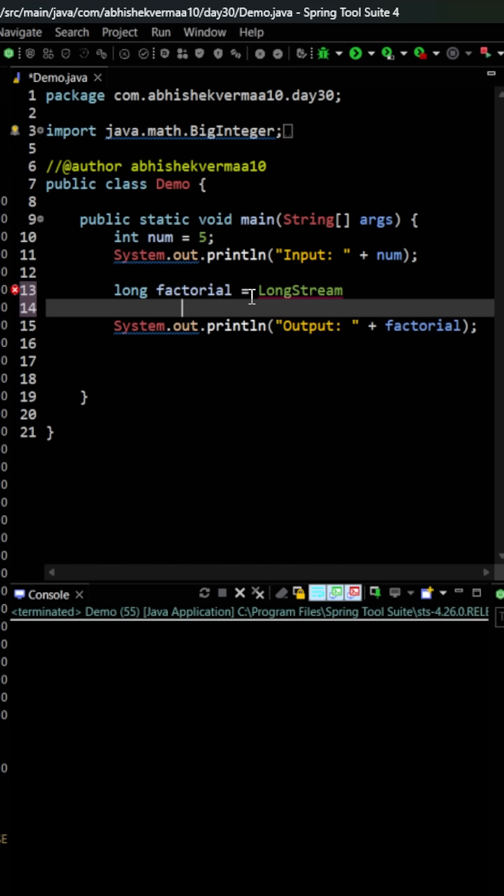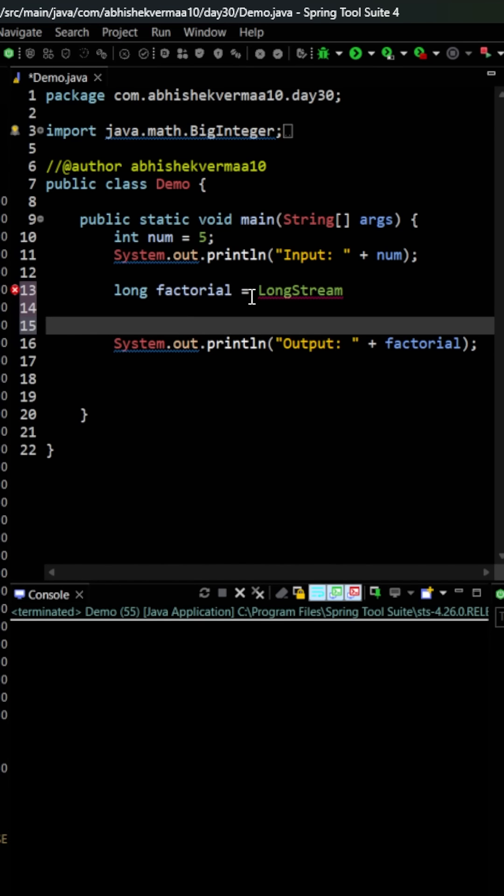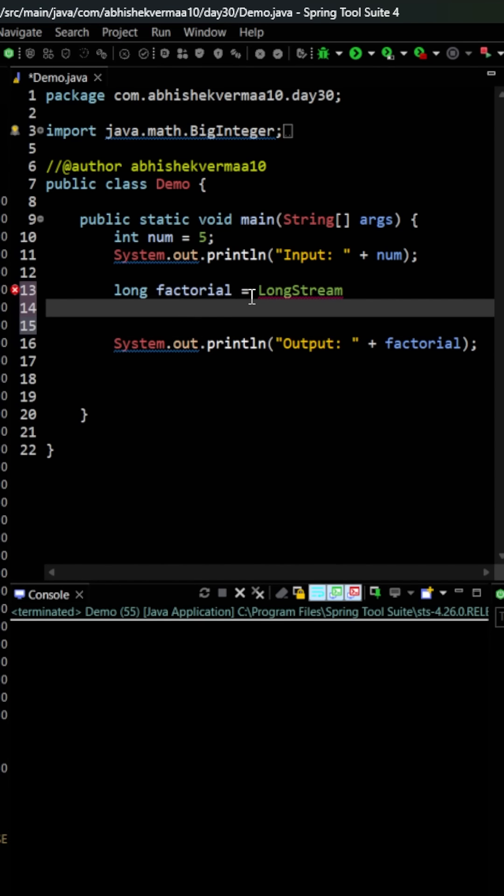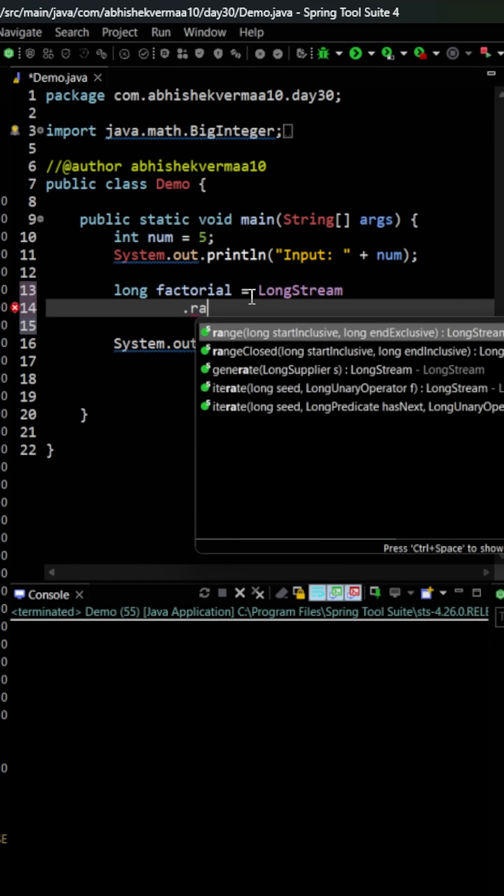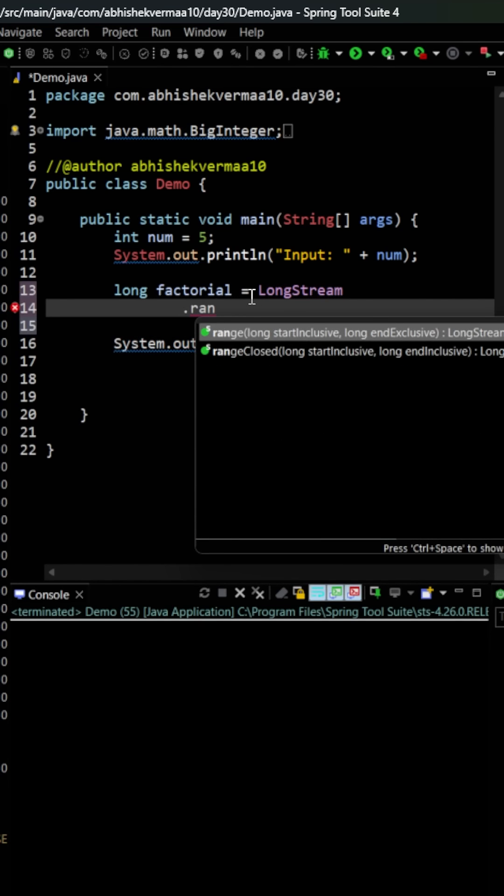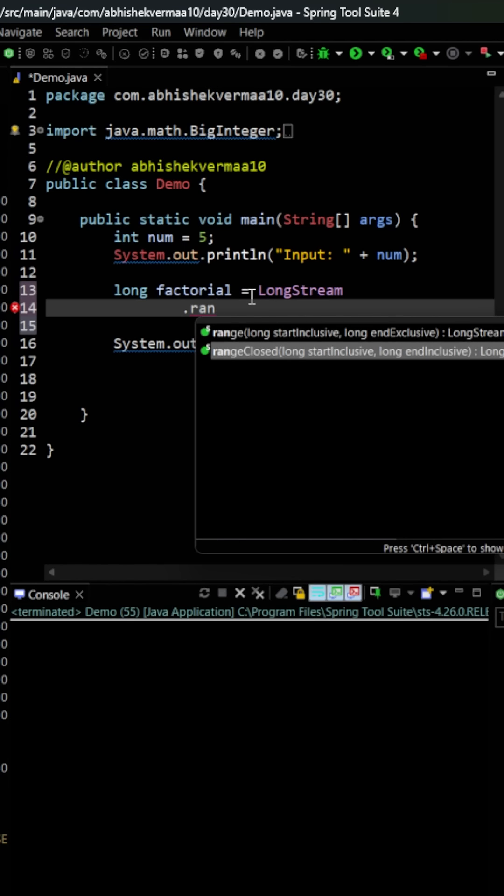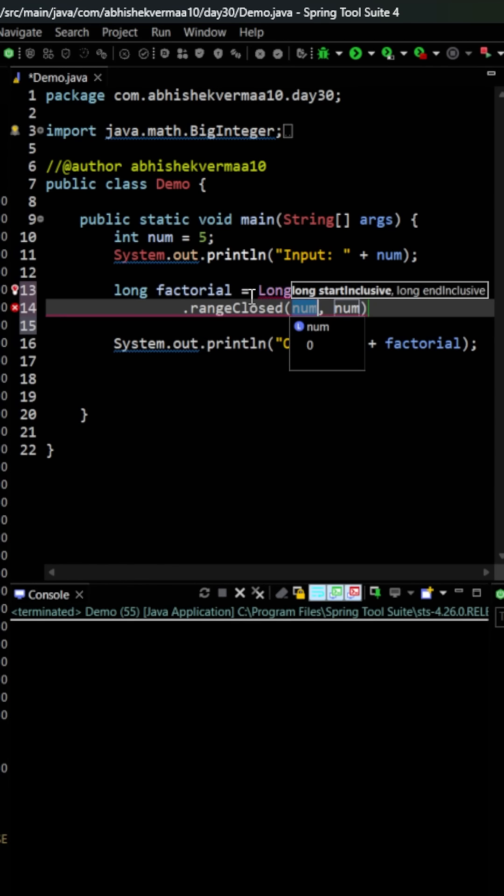Now this is going to provide me a stream for the long data type only, not for the integers. Then here I will be saying rangeClosed, so I will be starting from one and I will keep on going till that particular number.